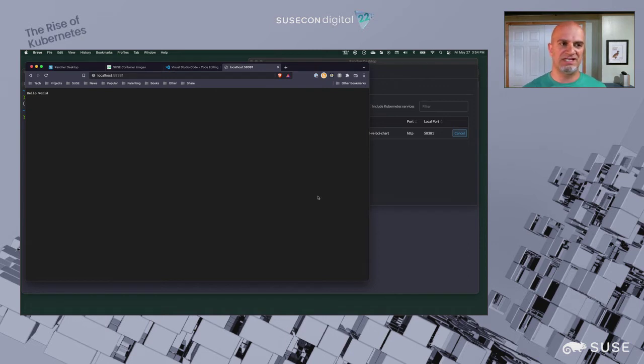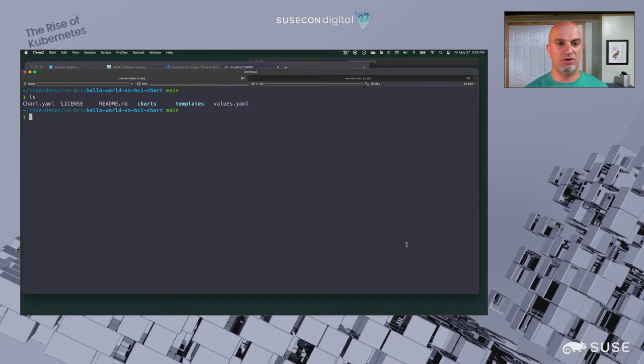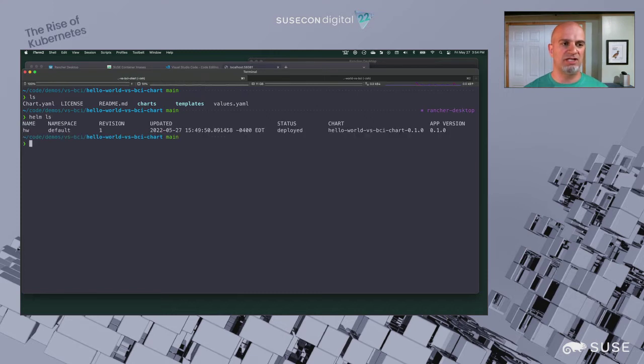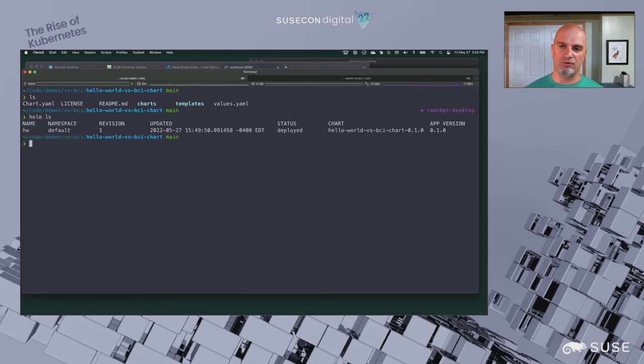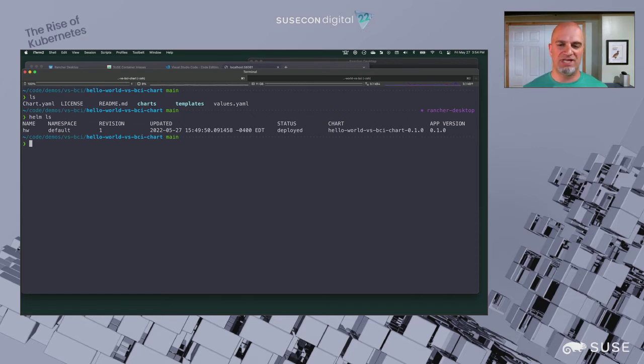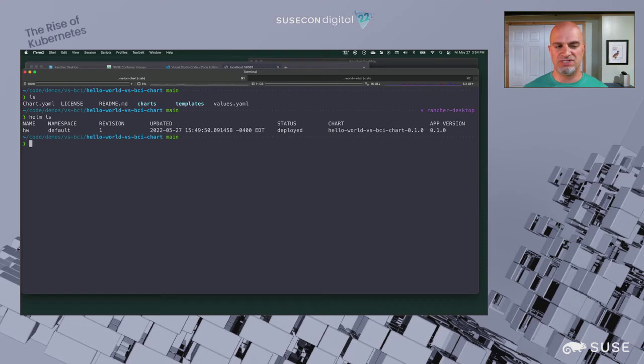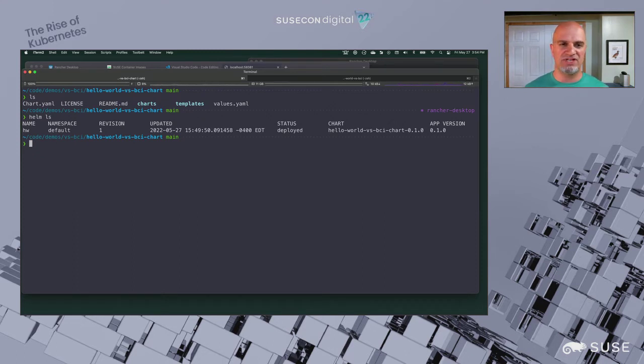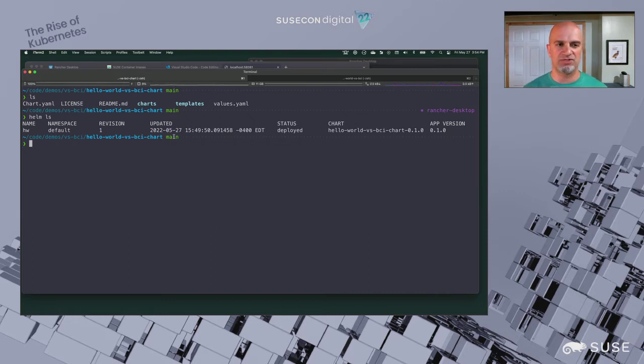In this case, I want to make a change. I want it to say Hello SUSECON. So we're going to go ahead and make that change. Here we have that chart, or that application that's running, and it's using Helm to install it. Helm is the package manager for Kubernetes. You can install an application, list the applications you've got installed, and tell it to use different versions of images and tags. It's got that 0.1.0 version that says Hello World.